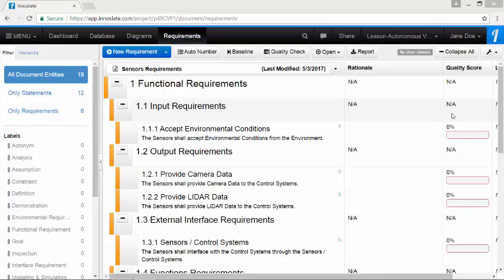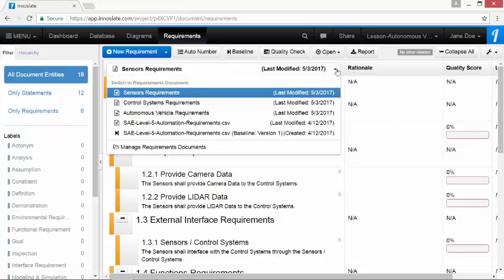to access a requirements diagram, first we'll click on the name of the requirements and select the desired document to switch the documents in the toolbar. Select autonomous vehicle requirements.